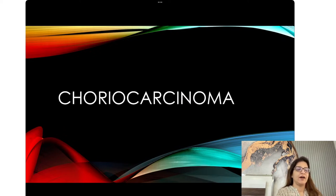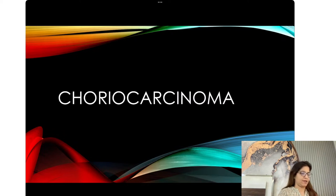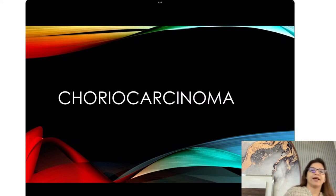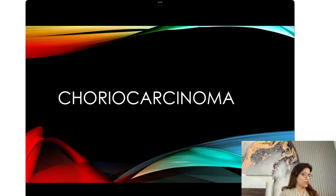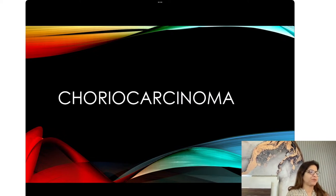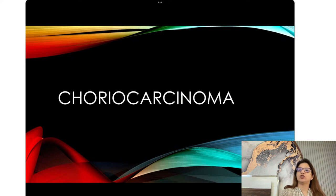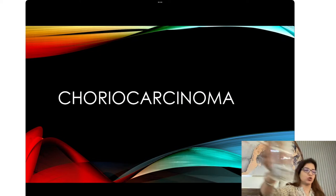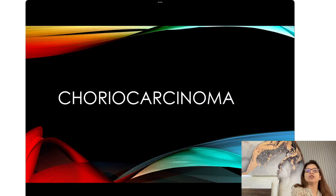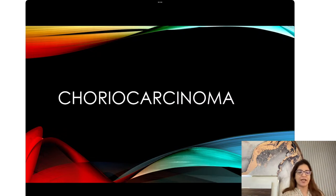Hi Bacho, good evening. The topic which we have to discuss today is choreocarcinoma, which is a part of the gestational trophoblastic diseases which we started yesterday.